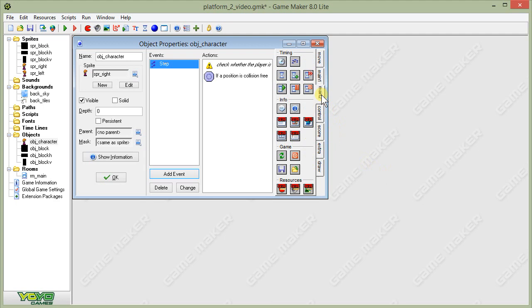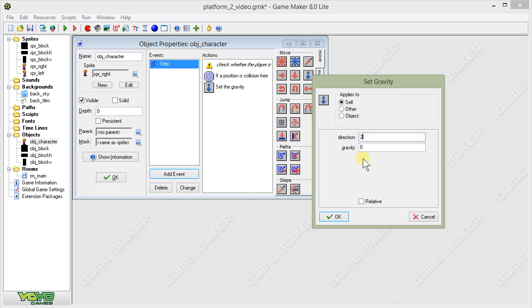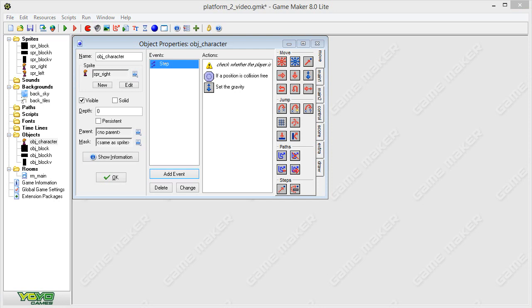If the player is in the air, we're going to add gravity so it drops down. On the move tab, we'll select set gravity, set the direction to 270 degrees — which is straight down, remembering GameMaker's angles — and set gravity to 0.5. That will cause it to drop towards the ground. Then, using an else statement for when the player is on the ground, we'll set gravity direction to 270 and gravity to 0, since we don't need gravity on the ground.